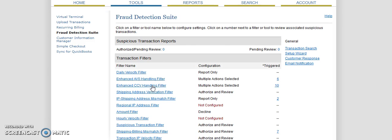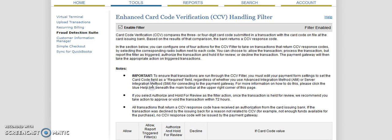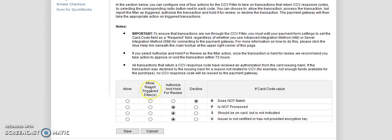So then we have enhanced CVV handling filter. I have that enabled. The card verification CCV compares a three or four digit code submitted in a transaction with the card code on file at that issuing bank. Based on that comparison, the bank returns a CCV response. And basically what this is, if you look on the back of your credit card, right by your signature, there's going to be a three or four digit number. On Visa and MasterCard, it's typically three digit. On Amex, it'll be a four digit on the front.